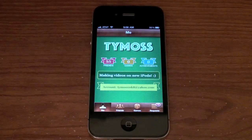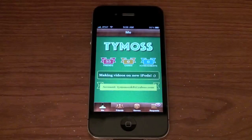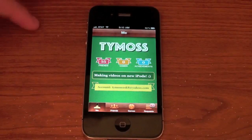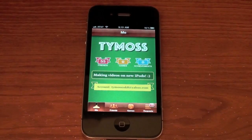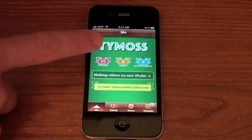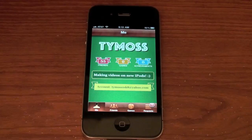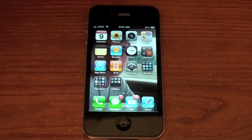So there you go — the Game Center is the social network for gamers on the iPhone, iPod touch and iPad. If you'd like to send me a friend request on the Game Center, my username is tymos — T-Y-M-O-S-S. So you can go ahead and send me a request.